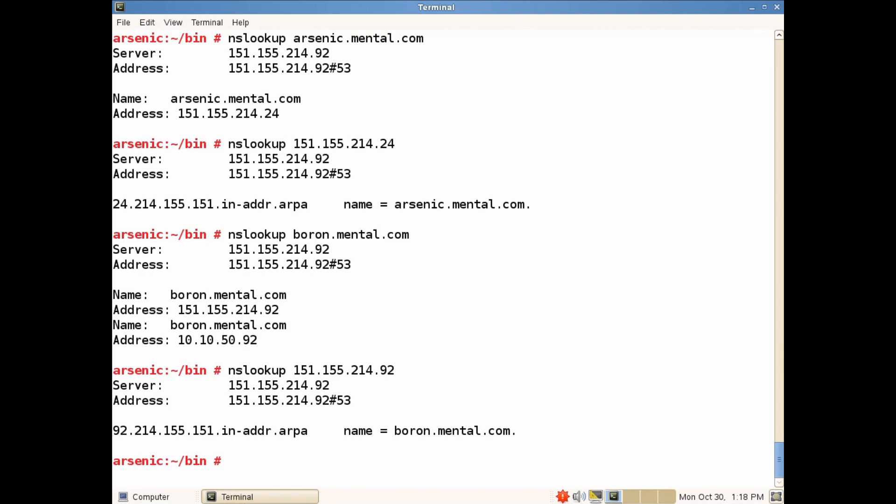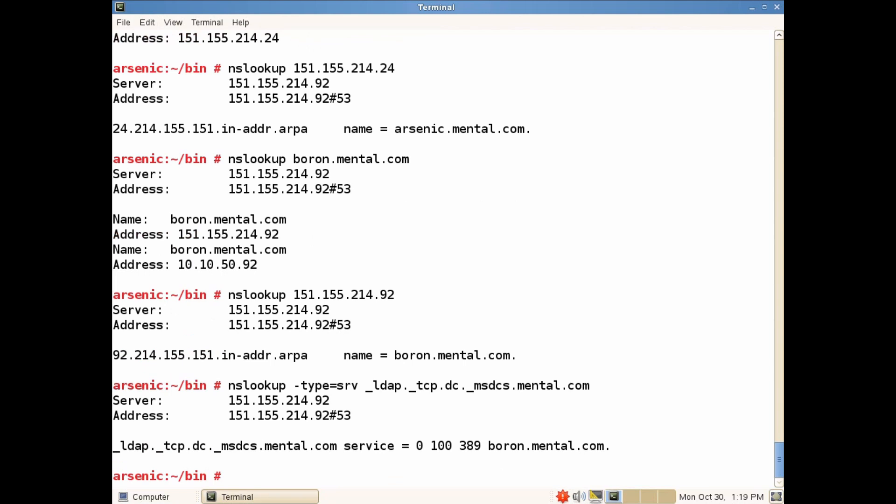And lastly we'll do an NSLOOKUP for the LDAP entry in the AD domain. And here we have the NSLOOKUP of type SRV with the entry in the AD domain. And it should come back with something like that. And this is the DNS configuration that you will want in your environment prior to doing the NSS AD installation.